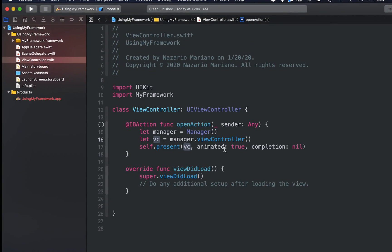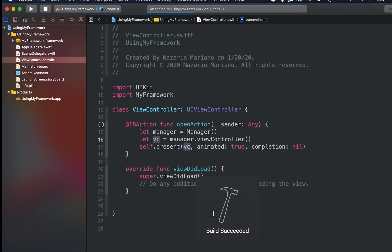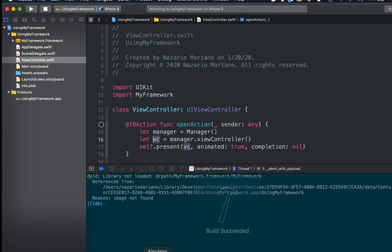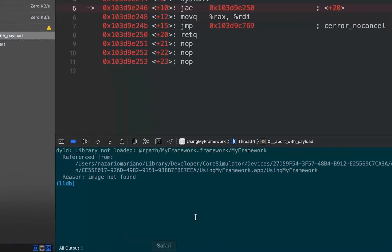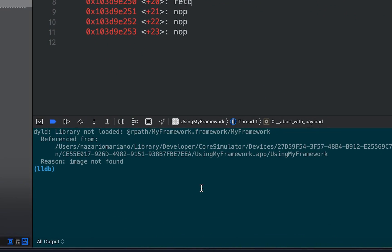I'm going to run this project now. So here we have an error that says library not loaded, image not found. Let's explore why it can't find the library.